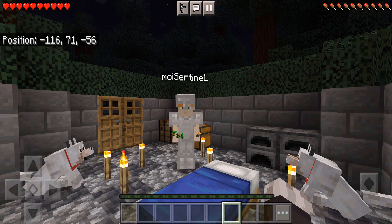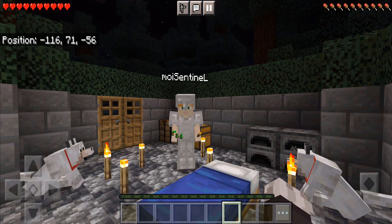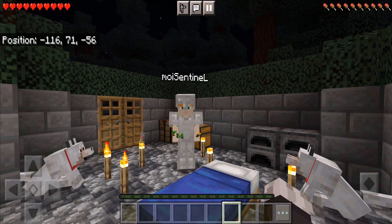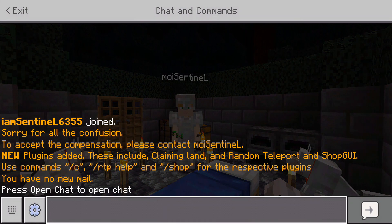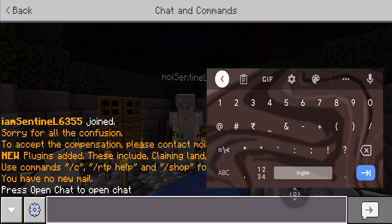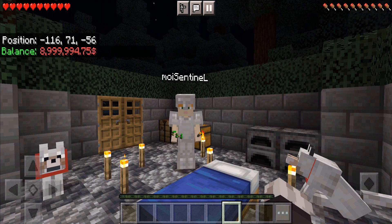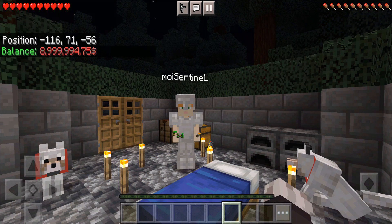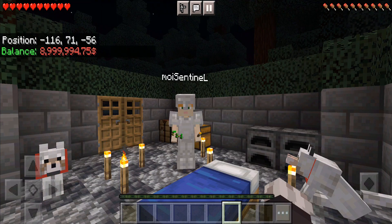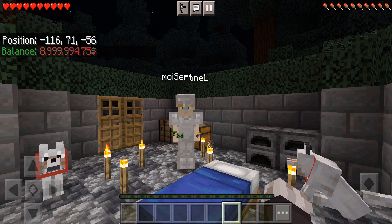We are going to see how to use that for buying and selling stuff. To buy stuff from the EconomyShopGUI we just have to have some kind of money — the in-game economy. We can check our balance by using the /bal command, and we can see the balance is around 8.9999 million dollars.